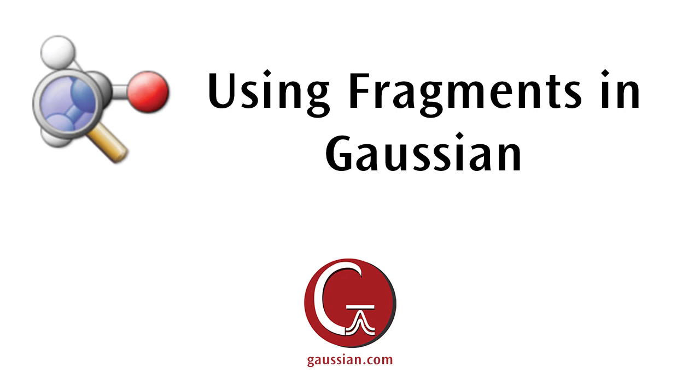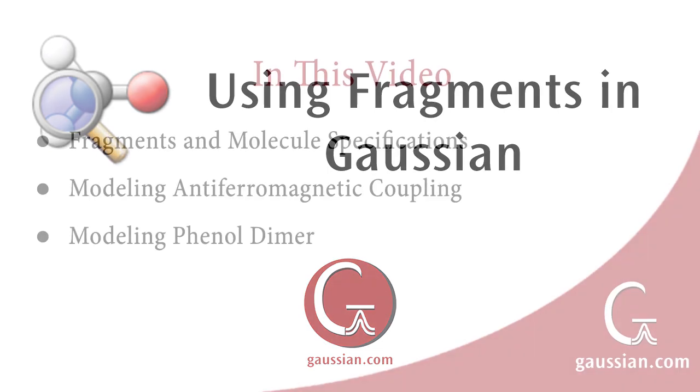Using Fragments in Gaussian. In this video, we will demonstrate how to set up fragments in Gaussian.